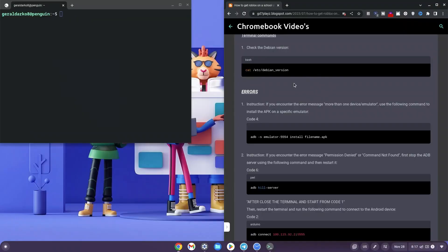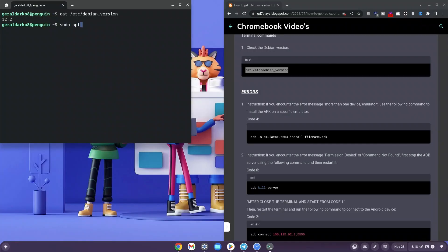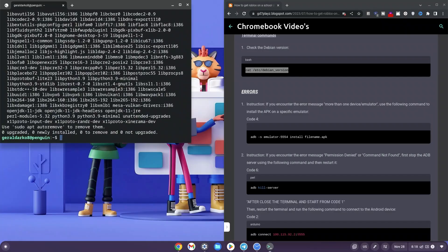Copy the link in the description to go to the website. Once there, copy the first code labeled 'check Debian version', right-click it into your terminal and hit enter. Anything from version 10 to 12 should be fine. Now type: sudo apt-get install android-tools-adb and hit enter. Mine is already installed, but you may need to hit Y and enter to confirm.